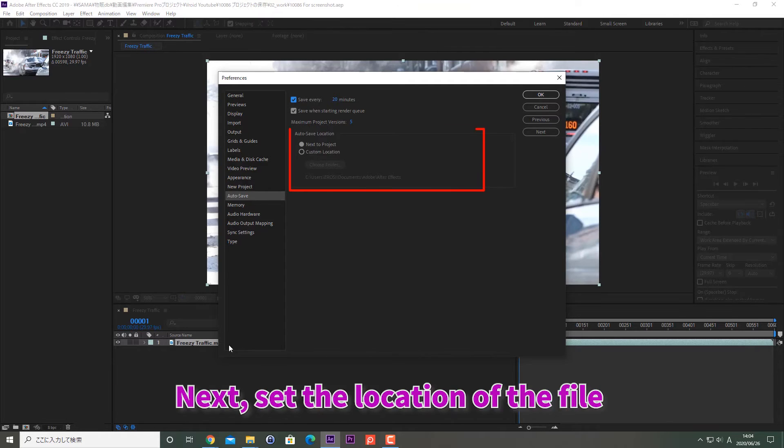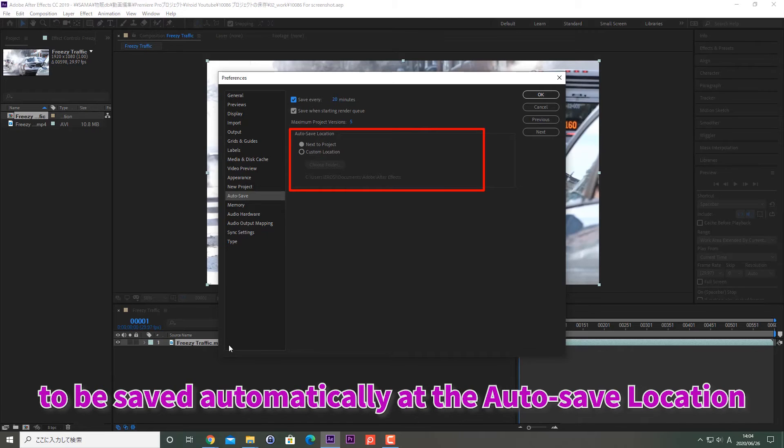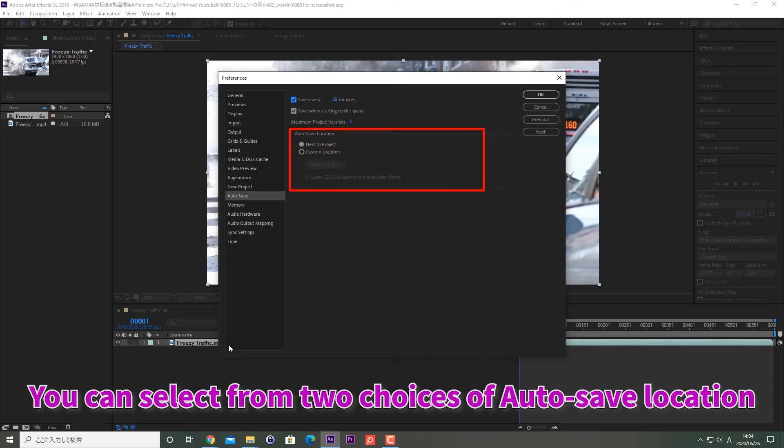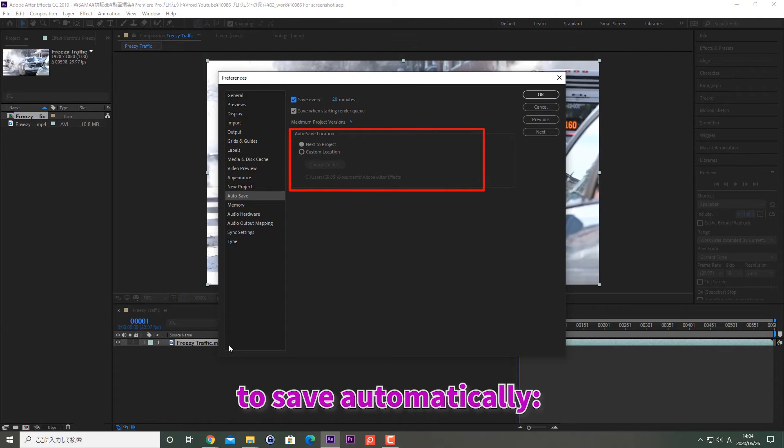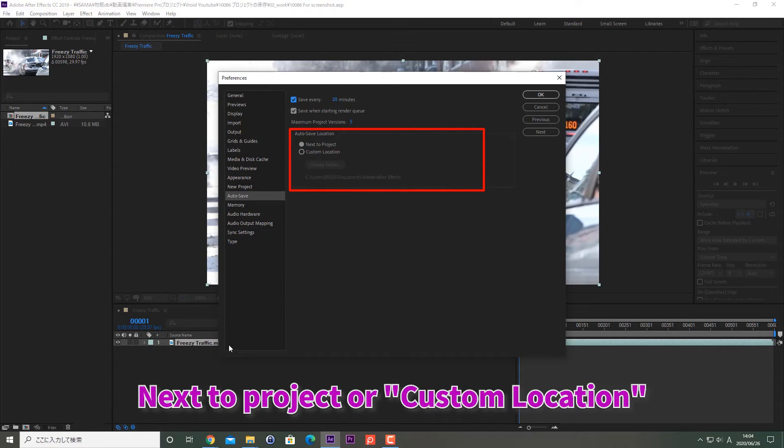Next, set the location of the file to be saved automatically at the Auto-save location. You can select from two choices of Auto-save location to save automatically: Next to Project or Custom Location.